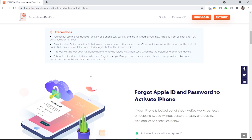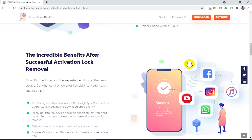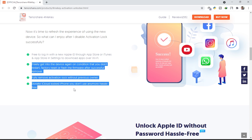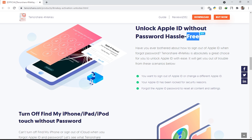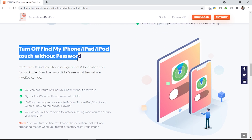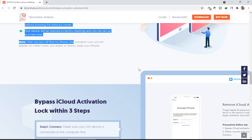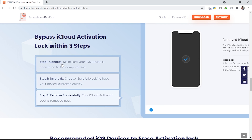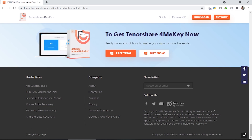It's a trusted iCloud activation lock removal tool. There are some precautions you can read through, including what to do if you forget your Apple ID and password. The benefits after successful removal are listed, including unlocking Apple ID without password, turning off Find My iPhone/iPad/iPod without a password, and bypassing the iCloud activation lock within three steps — which is what we're going to use today.